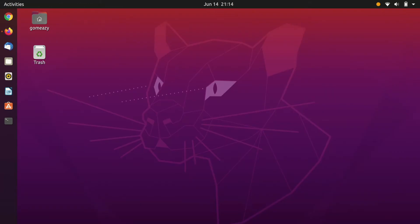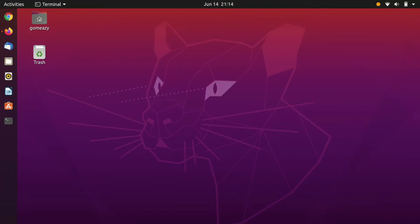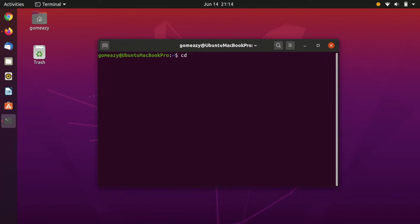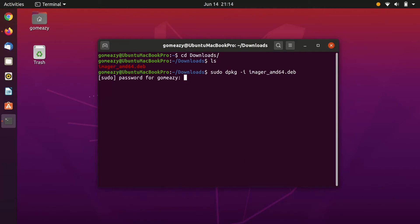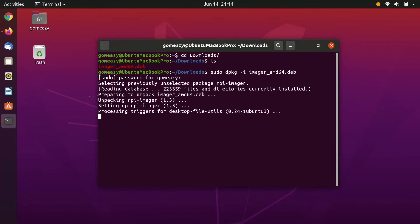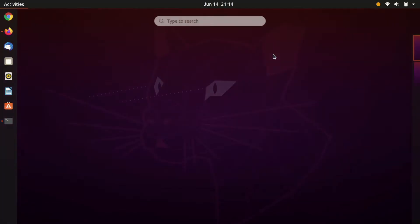Once completed, open your terminal and change your directory to wherever you've chosen to download the file. I like to run ls so I can see exactly what it's called, and then you're going to want to do a sudo dpkg -i and the name of the .deb installer. Enter your password and press Enter. That will install it, and that's all it takes to install Raspberry Pi Imager.